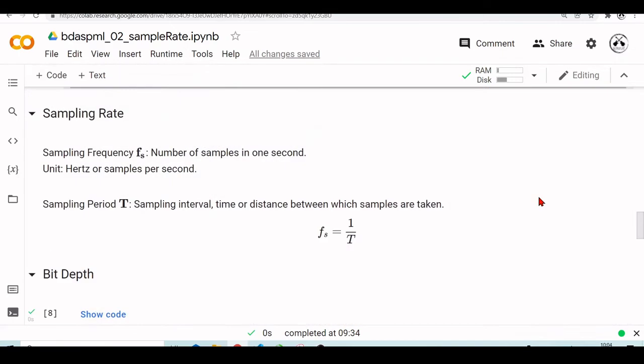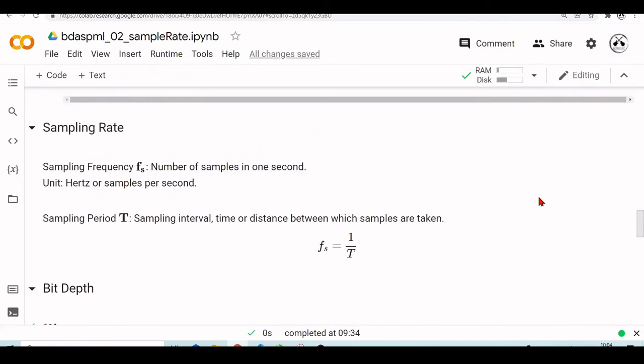In summary, the sampling rate is the number of samples in one second, and it's measured in hertz or samples per second. So usually you find a lot of examples in literature that we use Fs for sampling frequency, or SR for sampling rate.